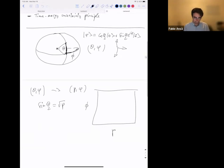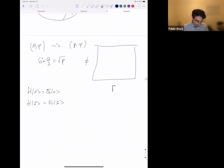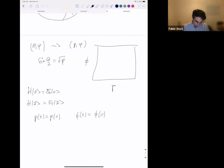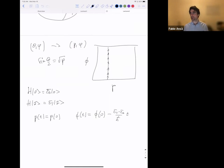If |0⟩ and |1⟩ are eigenstates of some Hamiltonian with H|0⟩ = E₀|0⟩ and H|1⟩ = E₁|1⟩, then the evolution is simply translation along φ, because p is a constant of motion: p(t) = p(0), and φ(t) = φ(0) − (E₁ − E₀)/ℏ · t. One of the key points from last week is that this geometry of evolution is codified by Hamilton's equations of motion.